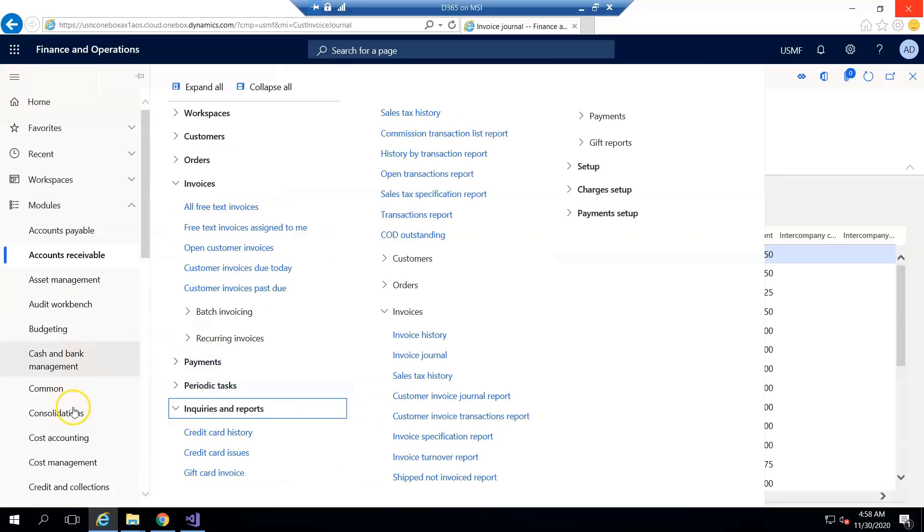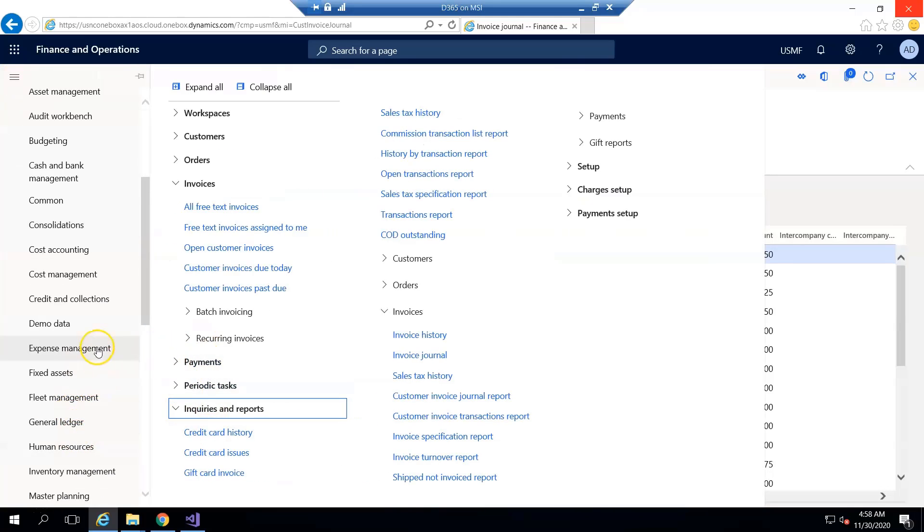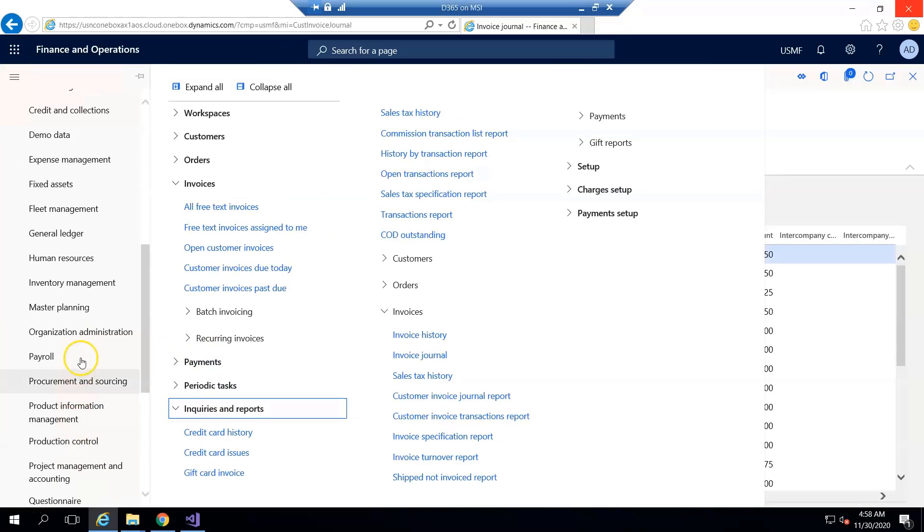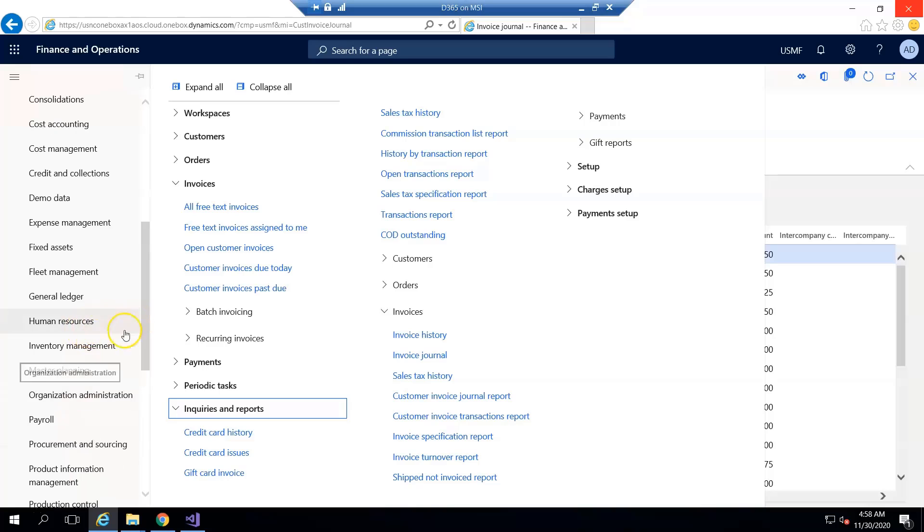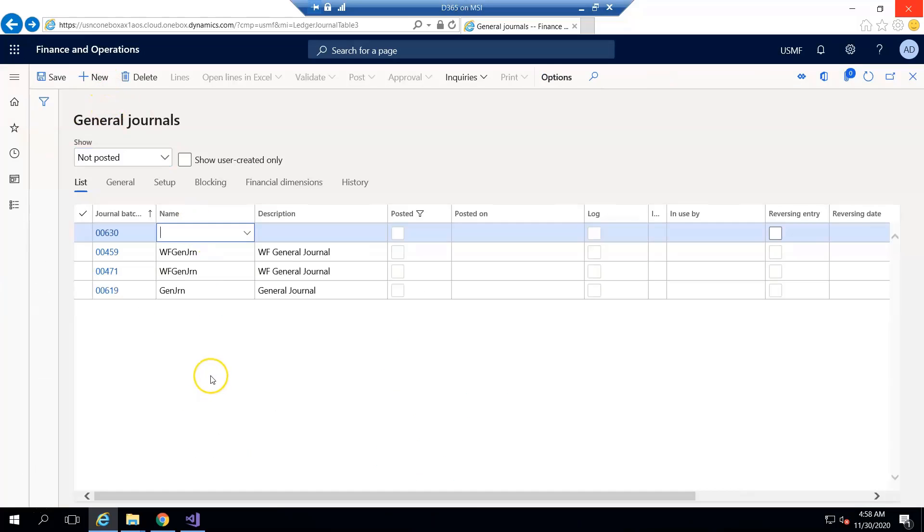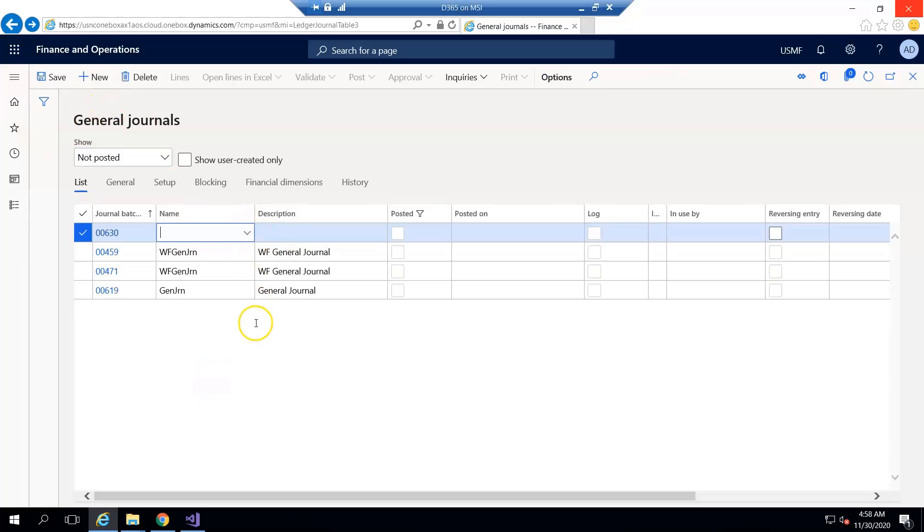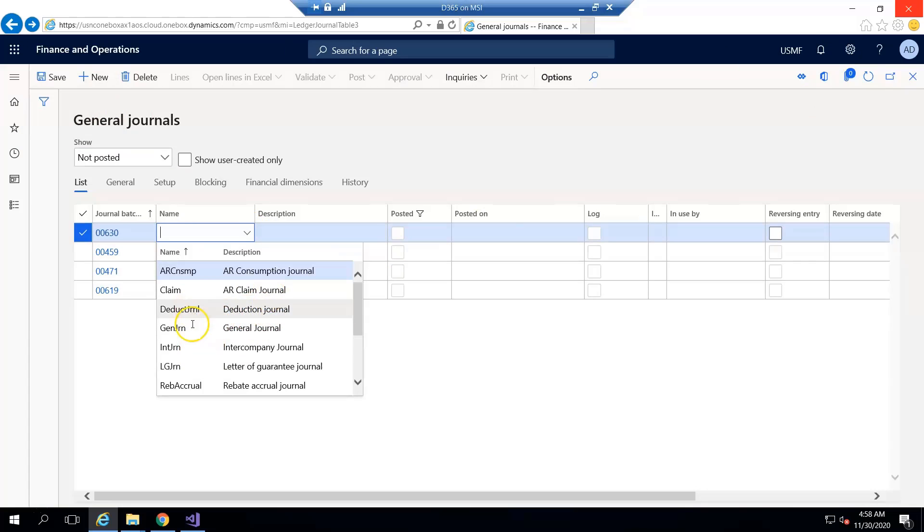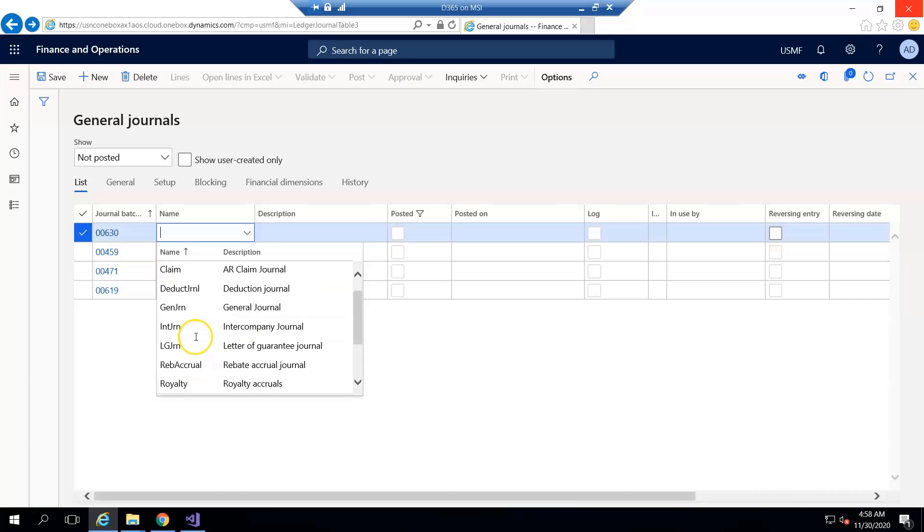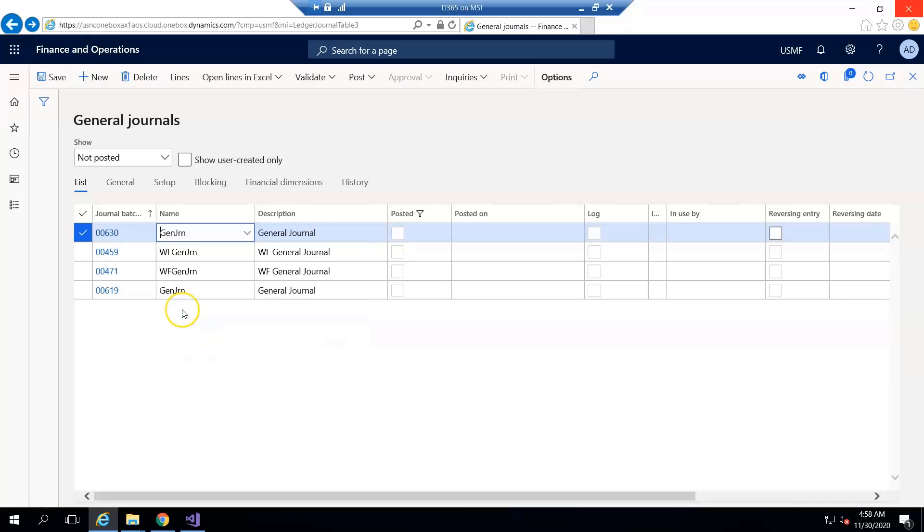Similarly, the second way is to go in general ledger, create a new journal. I'm using USMF data so I will create a simple general journal and entry and in the line...